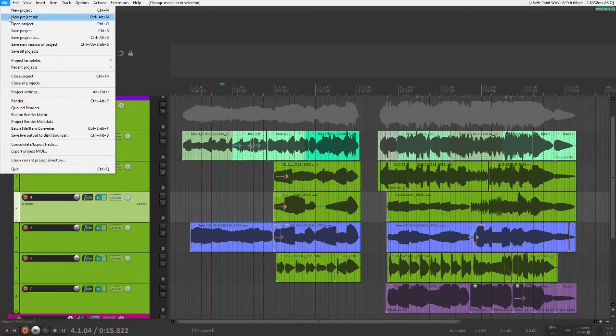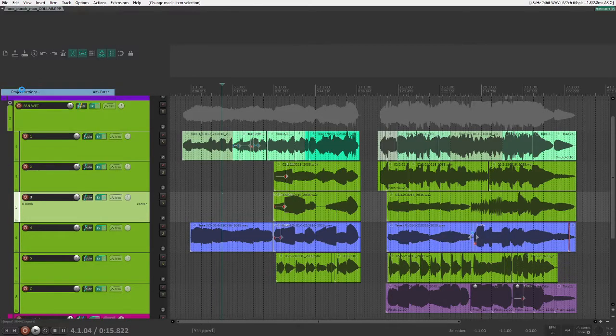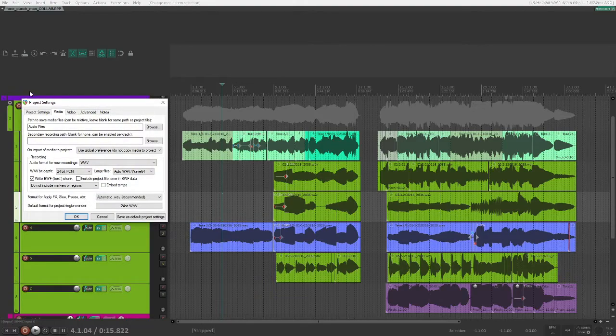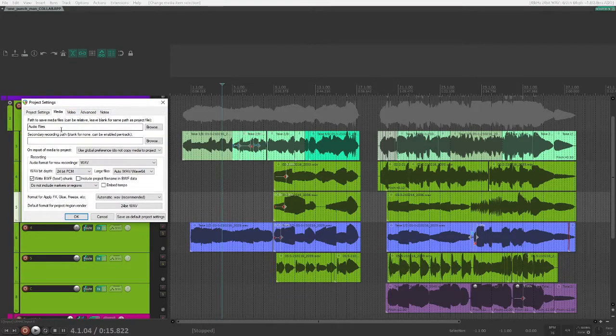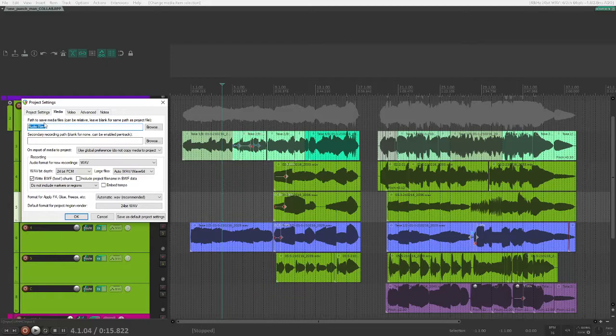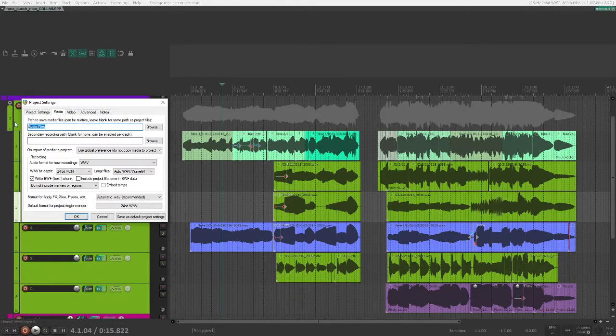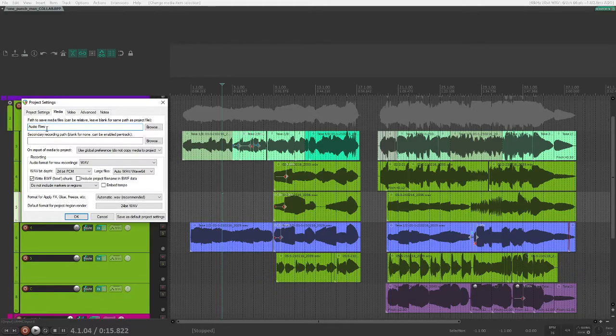First, you're going to go into File, Project Settings, and you want to go to the Media tab here. And in this path to save media files, just type Audio Files. You can name this anything though if you want to, but Audio Files is very appropriate.